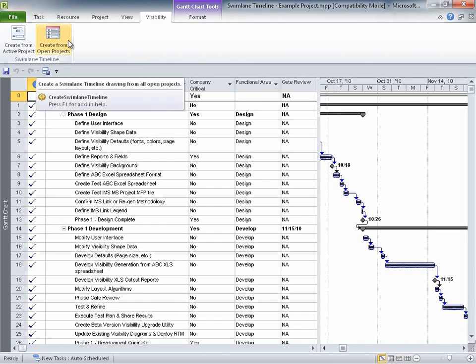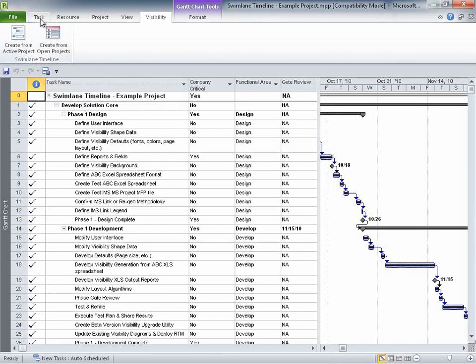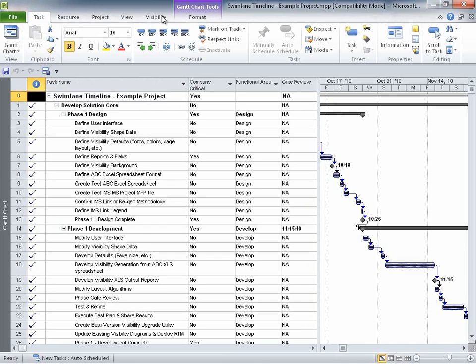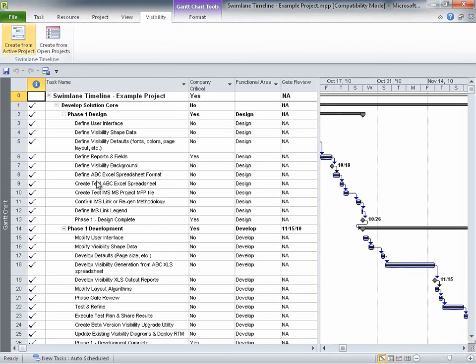In some 2010 Swimlane Timeline installations, these commands can be found in the Project 2010 Add-Ins ribbon tab. Let's create a Swimlane Timeline by selecting Create from Active Project.